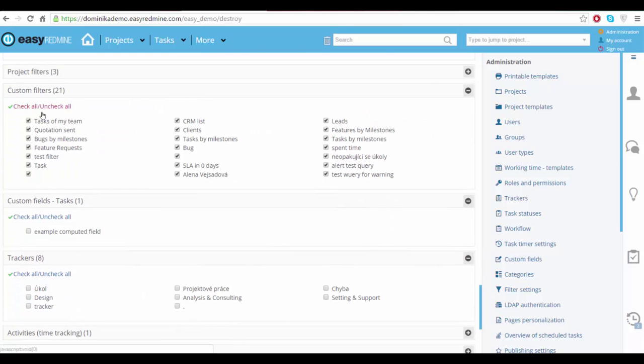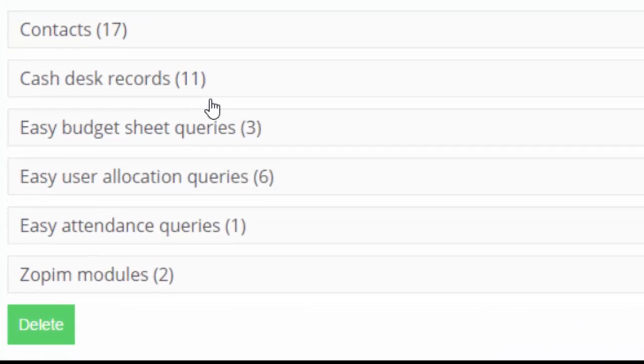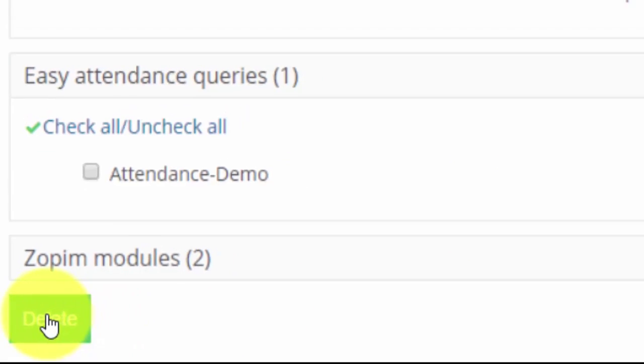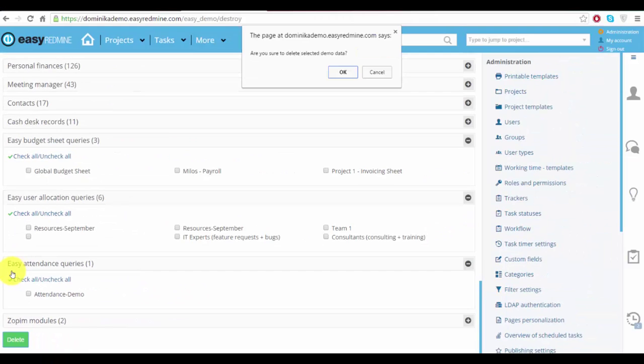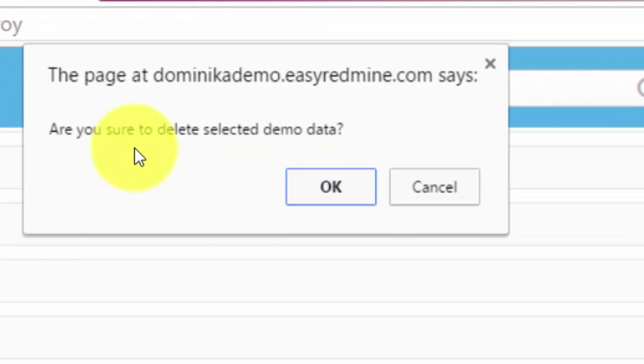And now click delete. The page will then ask you if you really want to delete the data, so click OK.